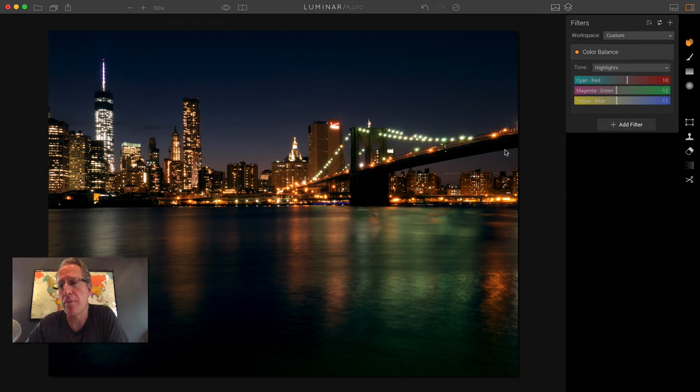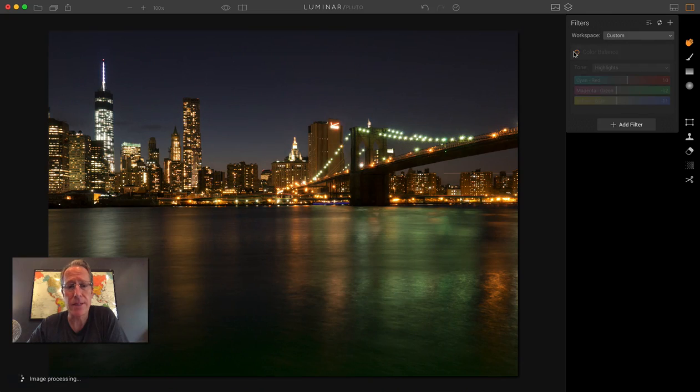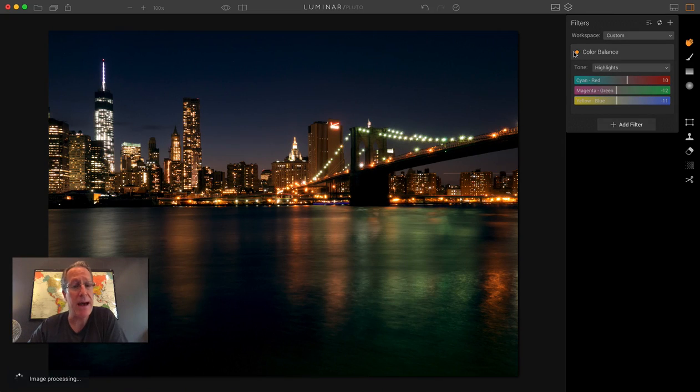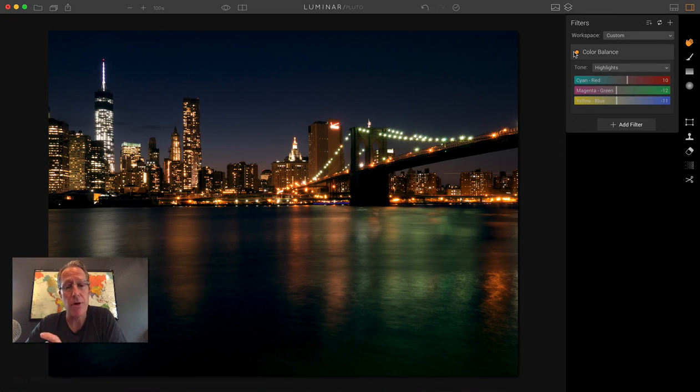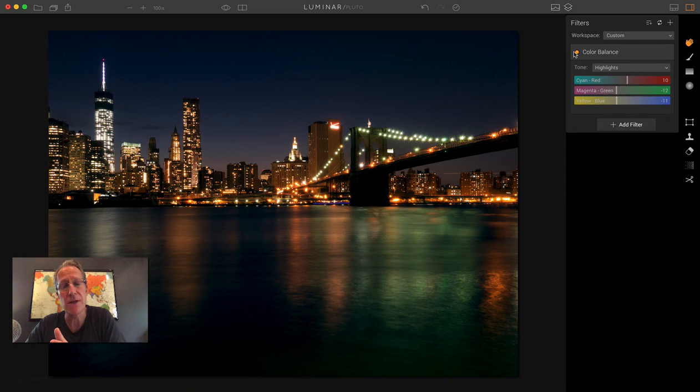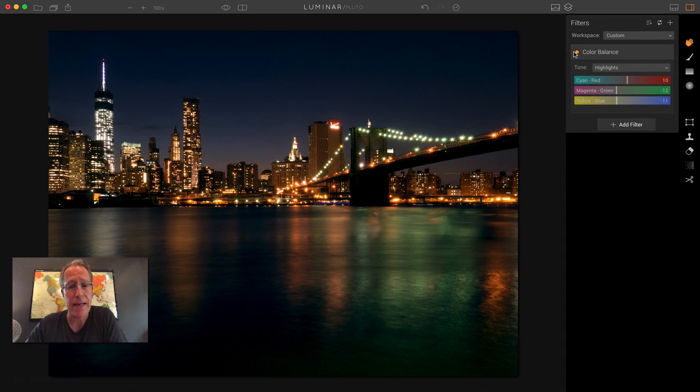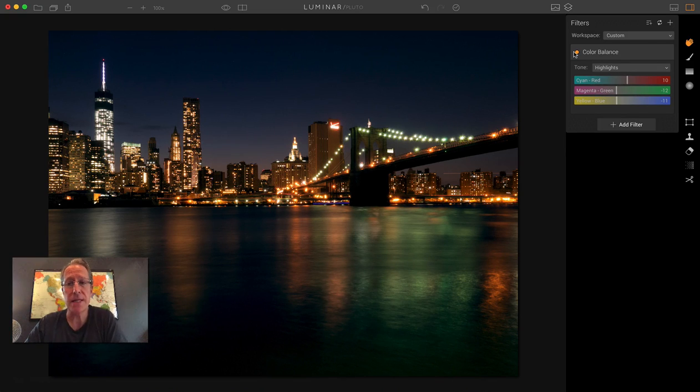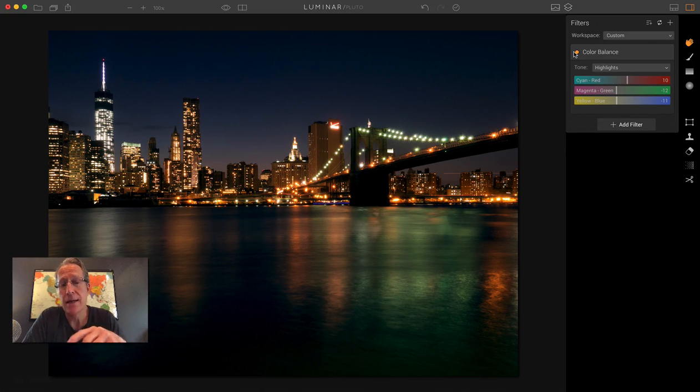But the point really here is that with Color Balance, you can take it from that to that, really with no trouble at all. It's a significant shift in tones and color. And I just think it looks great, even without doing all the other things I'd normally do to it. So that's the power of Color Balance.